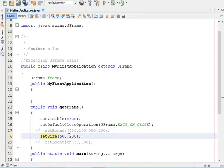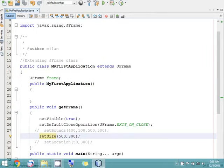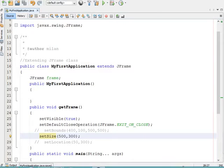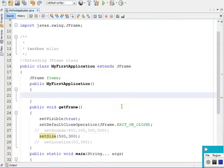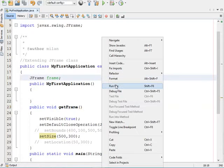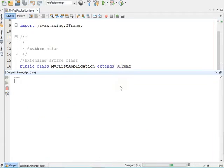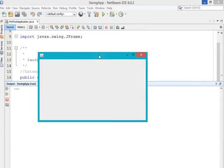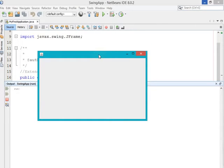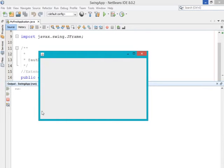The first parameter indicates the width of the frame and the second parameter indicates the height of the frame. So let's set the height to 300. Now save it and run the program. Our frame got created with a width of 500 and a height of 300. To set the frame height and width you use the setSize method.